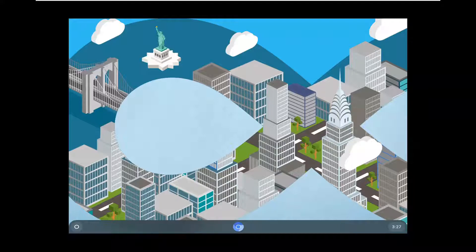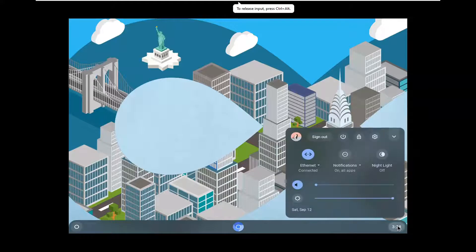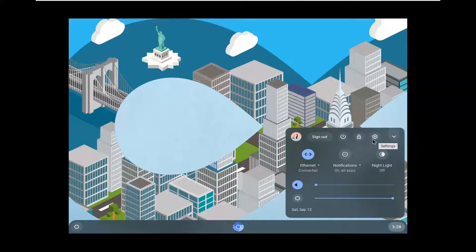And without further ado, let's go ahead and jump right into it. So we're going to start by first selecting the clock icon in the bottom right corner of your taskbar. Go ahead and left click on that. And now you want to go select the settings gear icon, so go ahead and select that button. It should say settings — go ahead and left click on that.